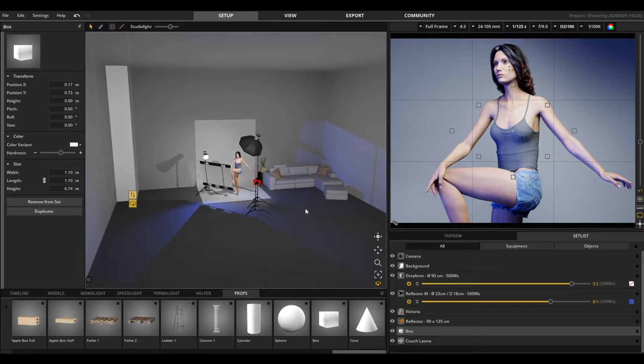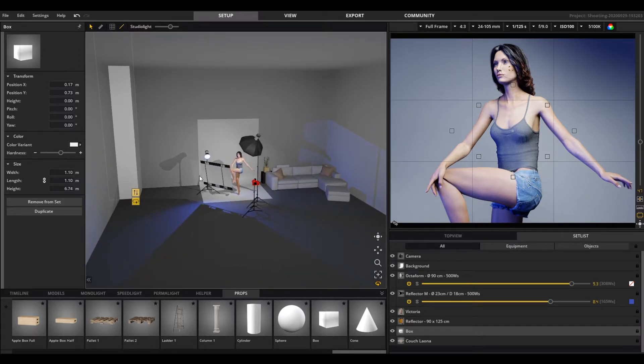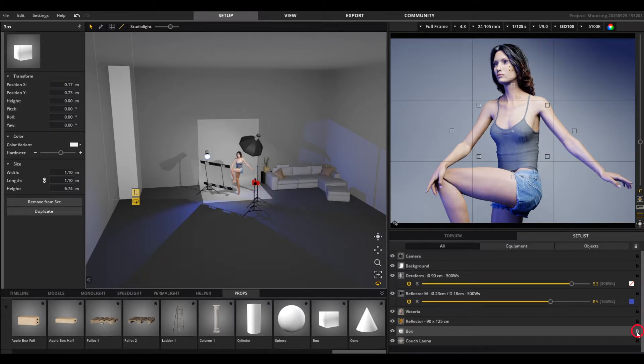Quick tip: it is useful to lock the static objects in the setlist so that you don't move them by mistake.